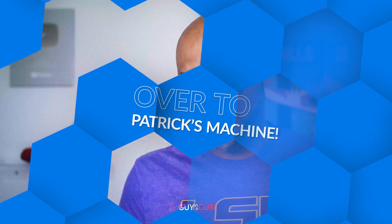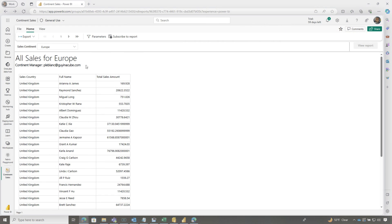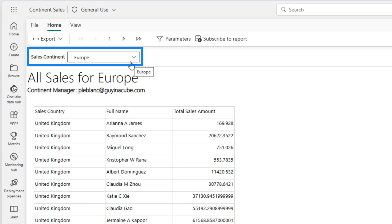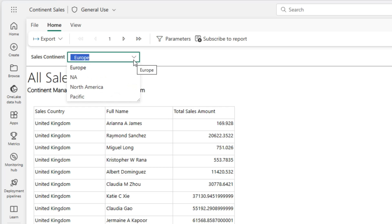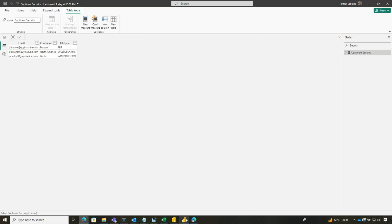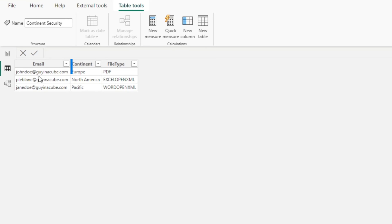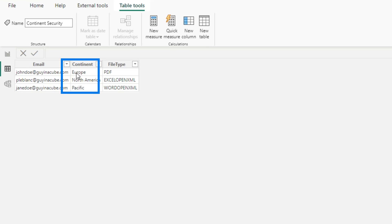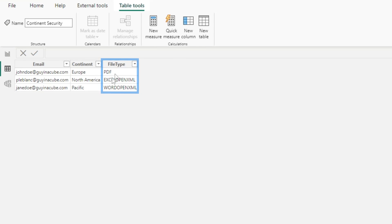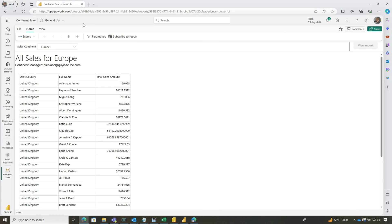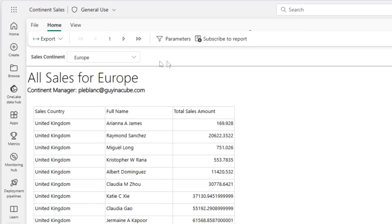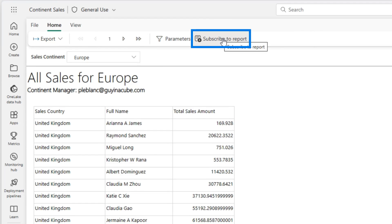So enough of all this talking — let's head over to my laptop. I built my paginated report. It's got one parameter and I want to send this out to my managers and filter it based on this parameter. I created a dataset here and this dataset contains the email address I want to send it to, what the filter will be, and also the file type I want to send to each one of these people. Both of those are published. Once it's published, I head over to my report — a paginated report running in Power BI — and right here it says subscribe to report.